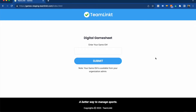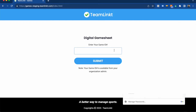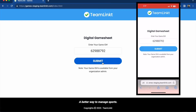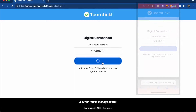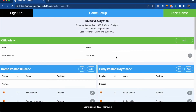Hey, this is Spencer here from TeamLinked and today I'm going to be showing you the digital game sheets feature. Once the league or association schedule is added to TeamLinked, each game will have a unique ID that can be used for the digital game sheet. From the scorekeeper's smartphone, tablet, laptop, or whatever device they choose, they'll simply enter in the game ID that they are provided and click submit, which will start the process of the pregame setup.